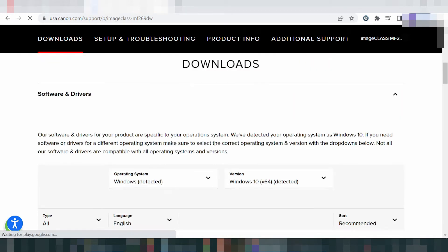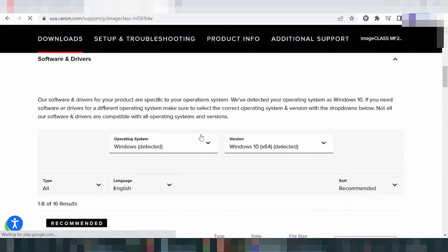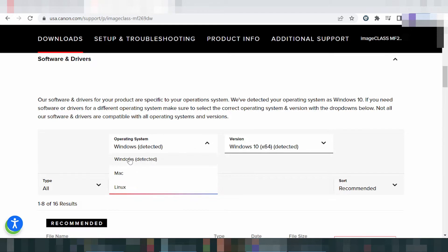Click here and this here will automatically detect your operating system. This here shows the operating system — for example, Windows 8. I will also show you the driver for Mac.